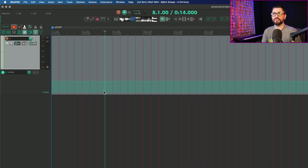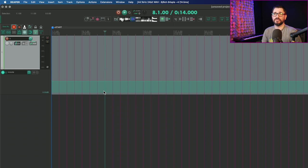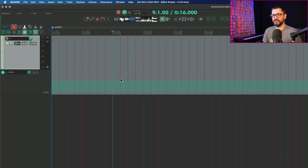And so I'm actually going to bump up razor edits in my list to make it come a little bit earlier in this video, so that we can talk about the new envelope editing behaviors. There's new mouse modifiers to expand or compress envelope range relative to average value or toward top and bottom.